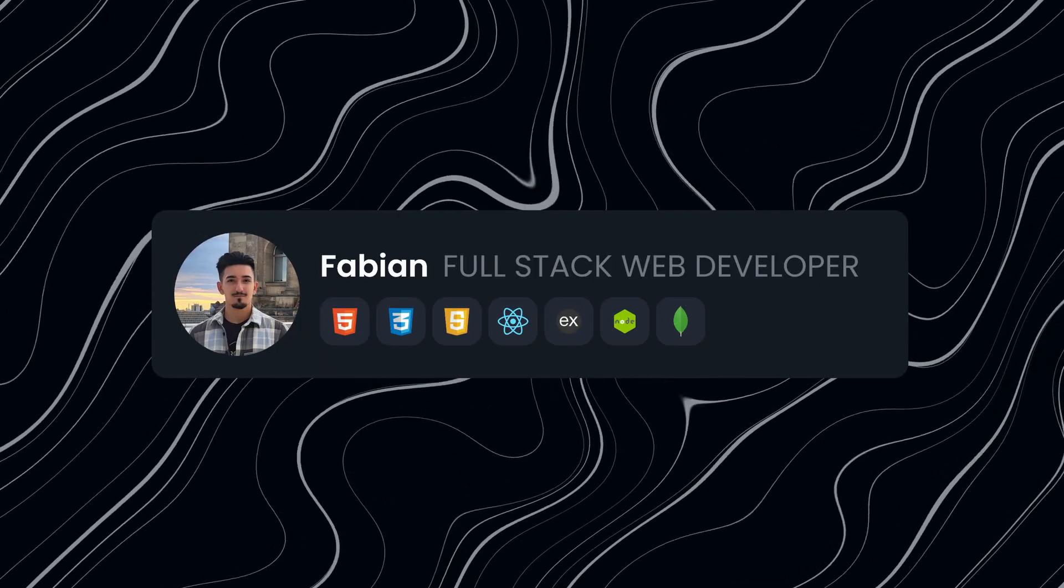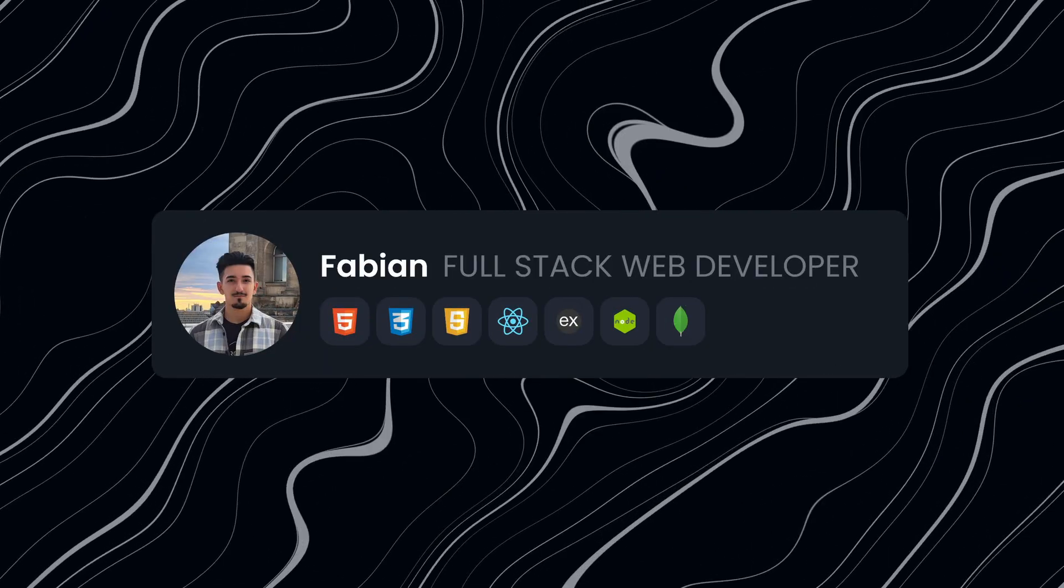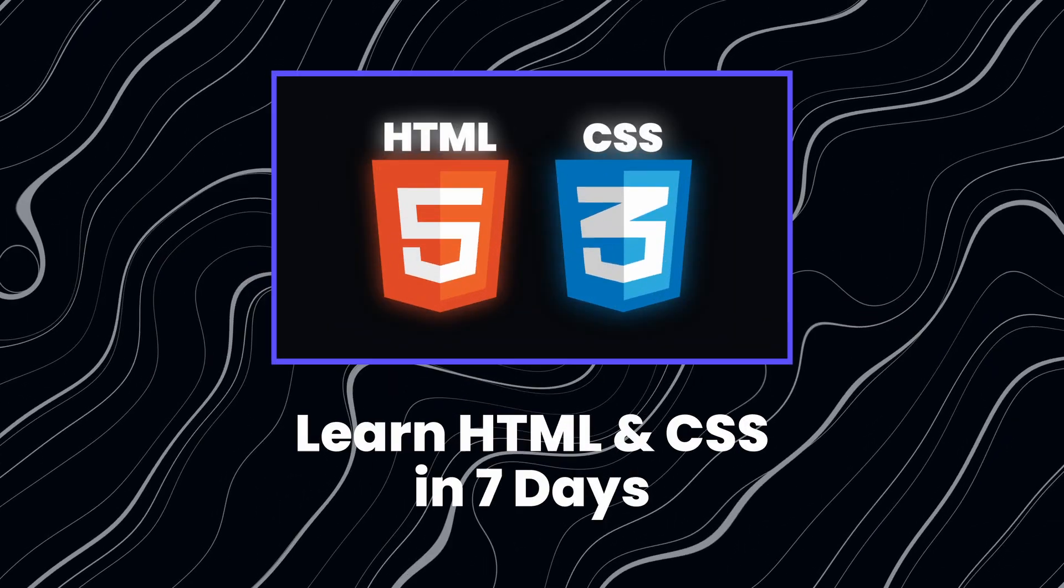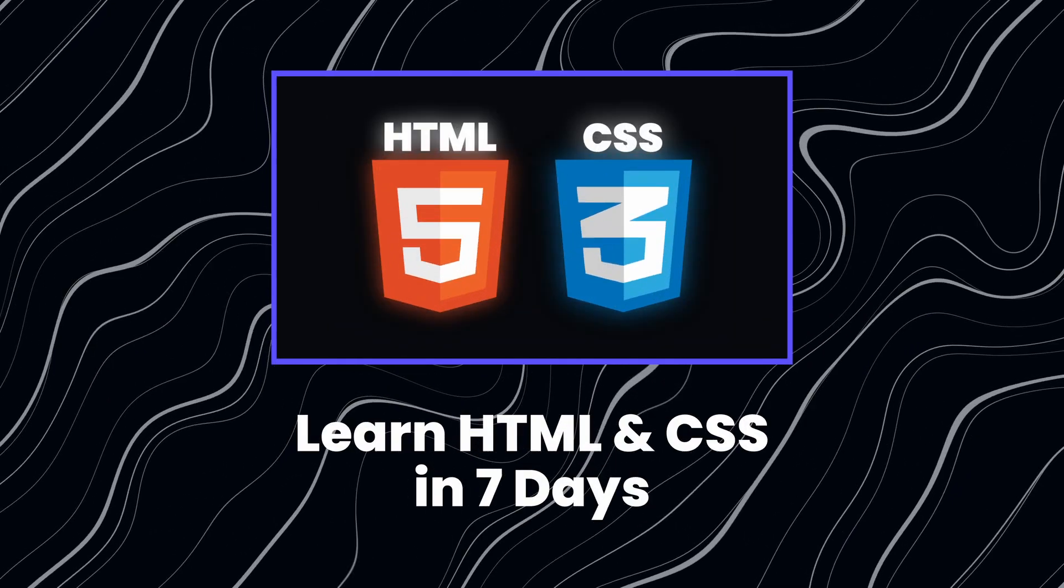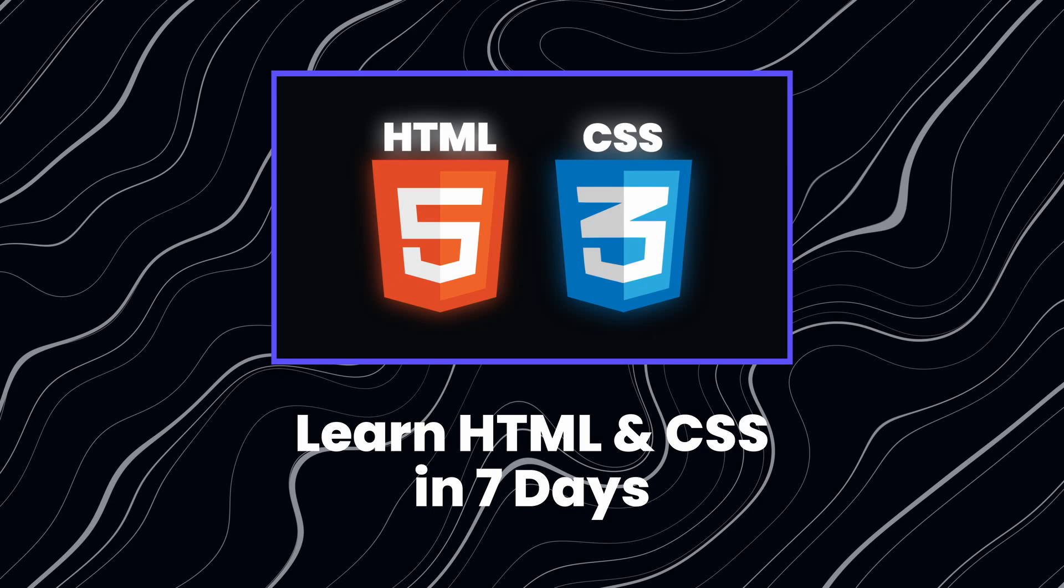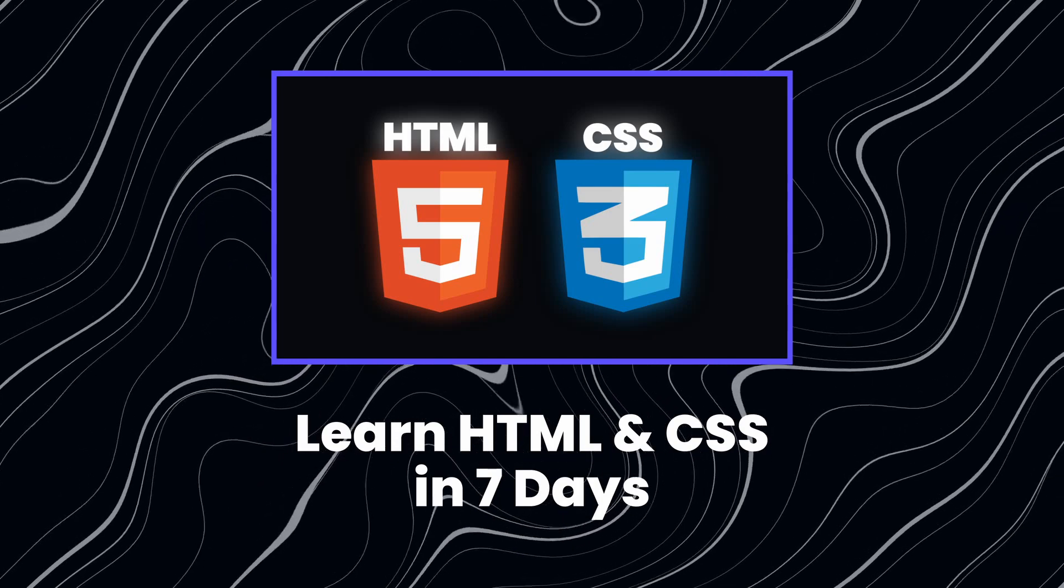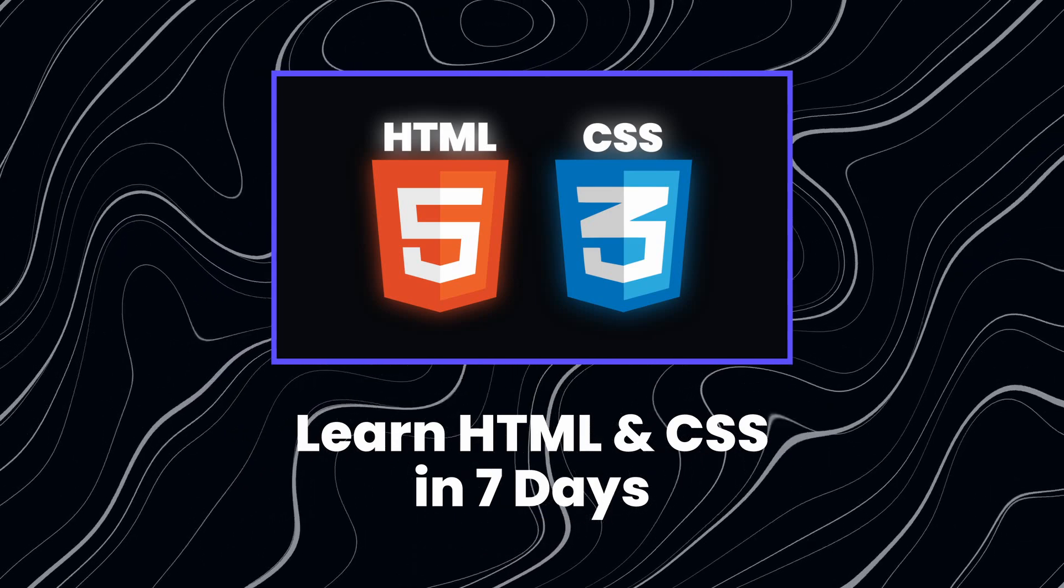Hey guys, this is Fabian and I have a great announcement to make. We just launched our 7-day CSS bootcamp, and you can get it right now on Udemy.